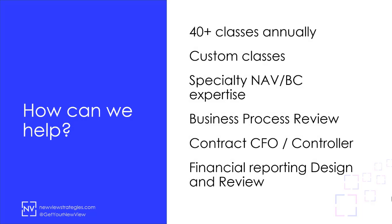NewView Strategies is the go-to source for actionable training and process efficiency in Microsoft Dynamics NAV and Microsoft Dynamics 365 Business Central.